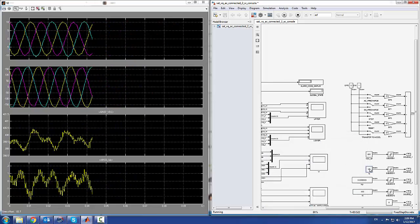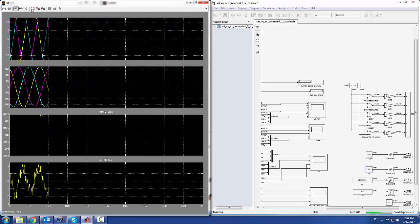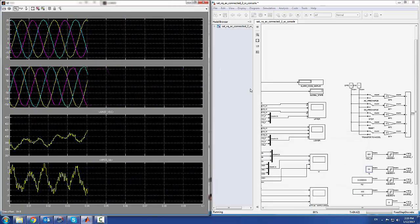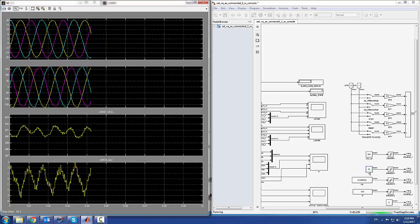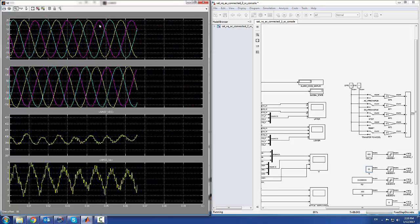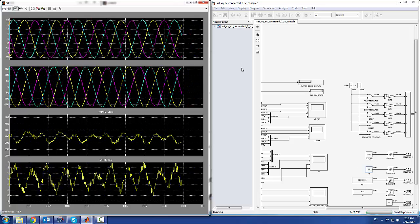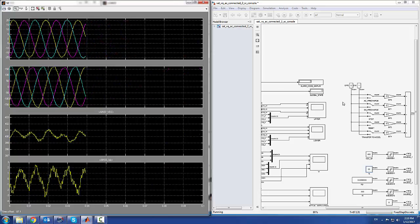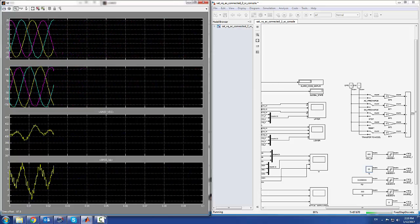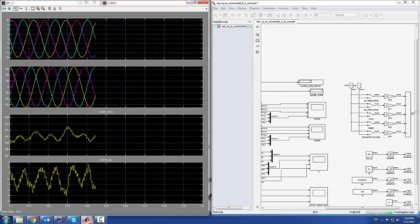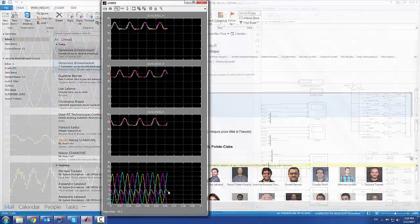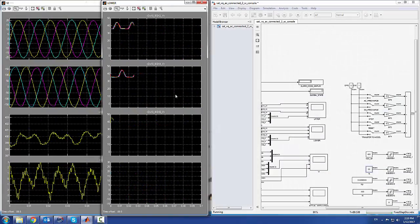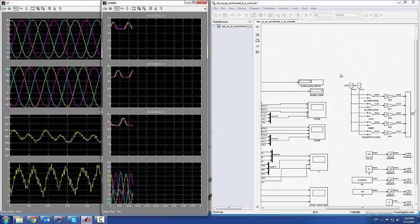We can still change the current reference. We can see it's 20 IQ and we have 20 peak on the phase current. That's it with this short demo of how to run a control on the MMC test bench.